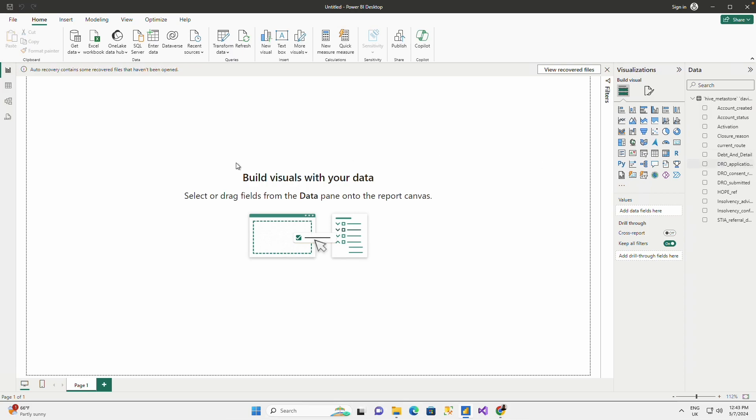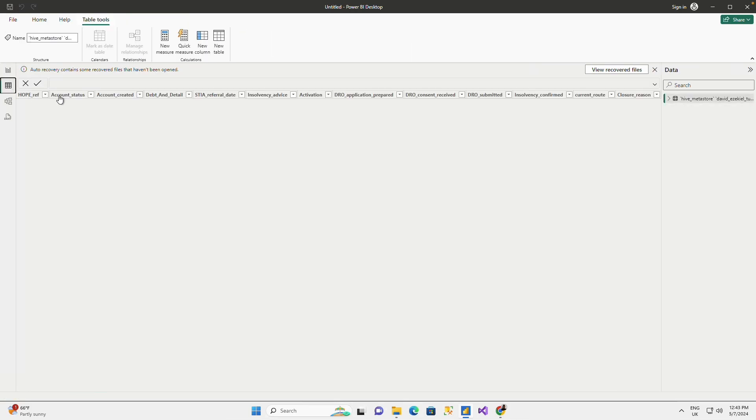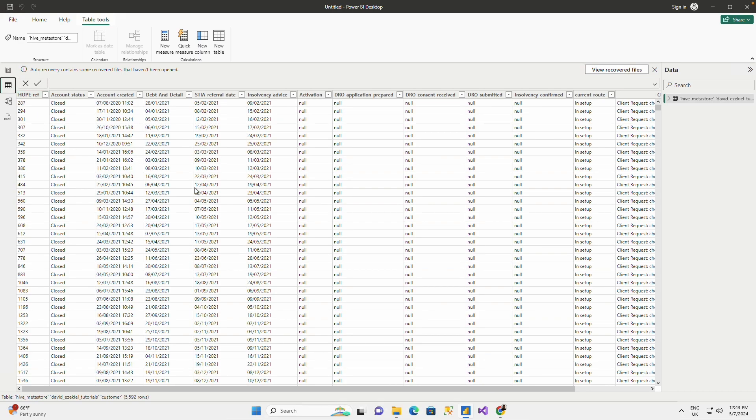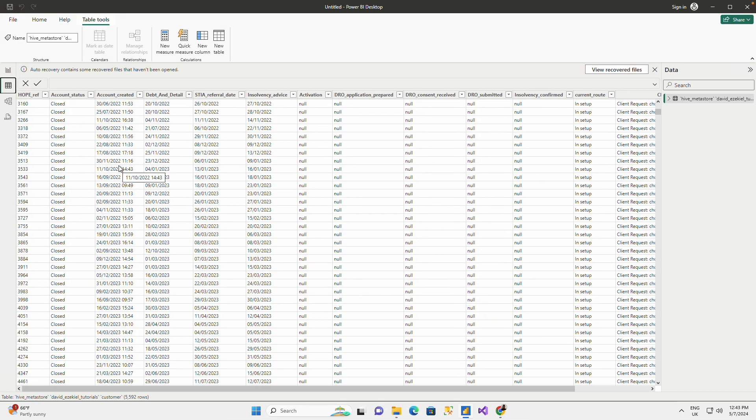So I have my table here and I could view the table that I have. So this is my data. I could see all the data.